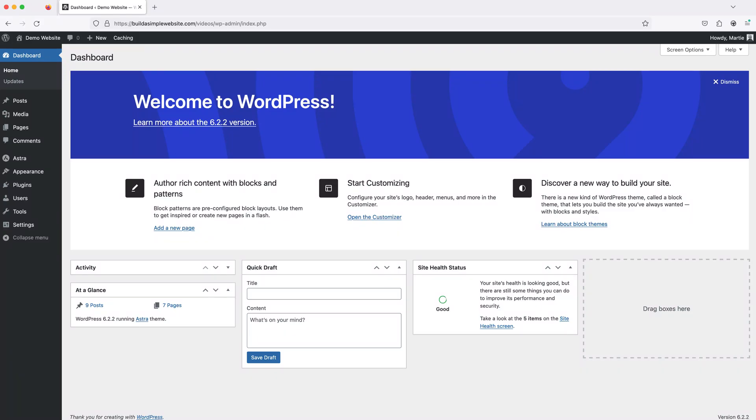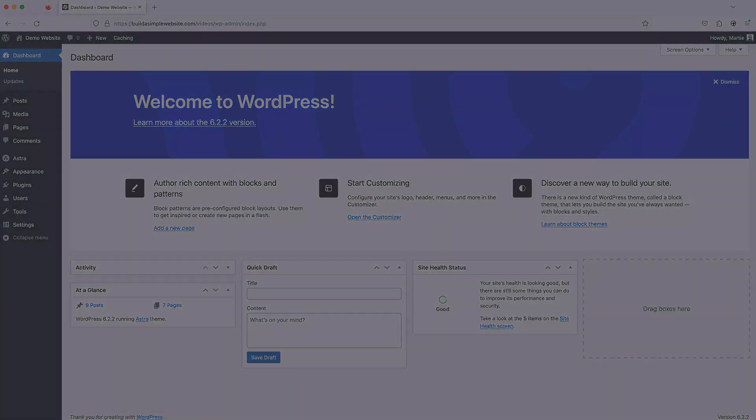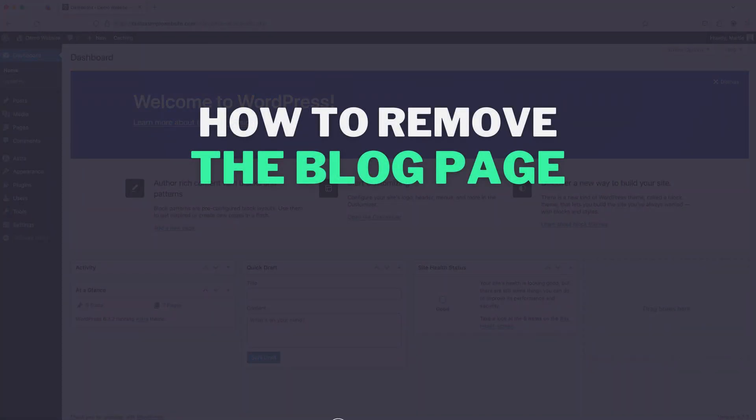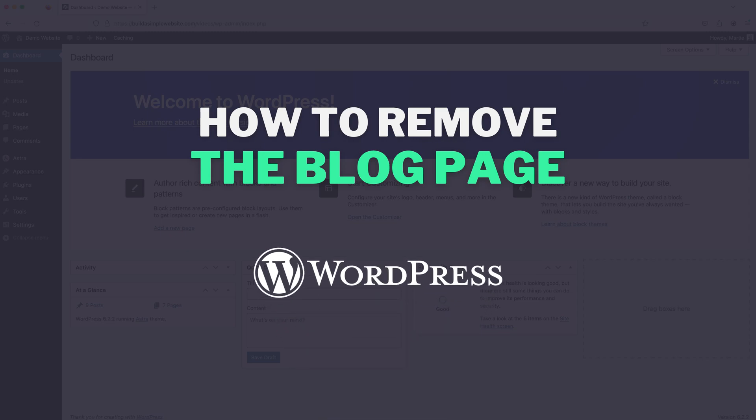Hi guys, it's Marty here, and in this quick video we're going to be covering how to remove the blog page from a WordPress website.